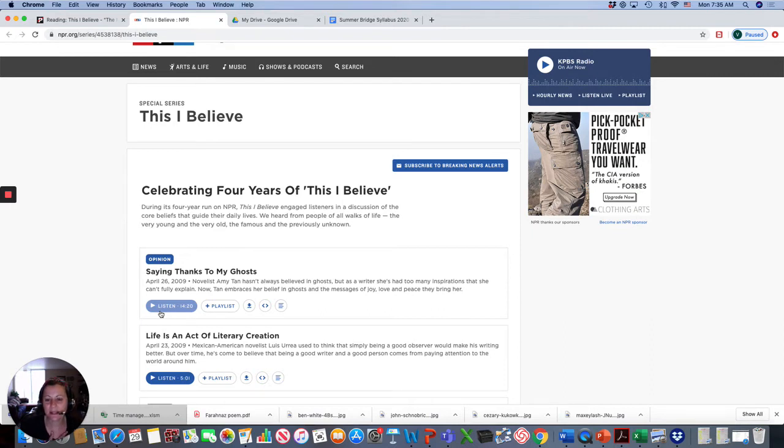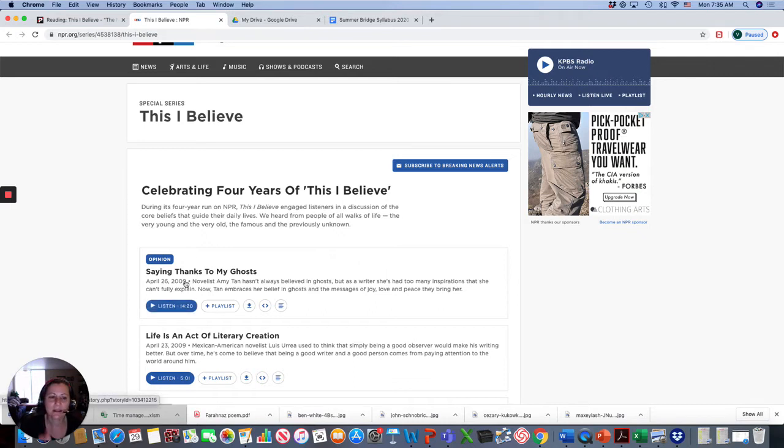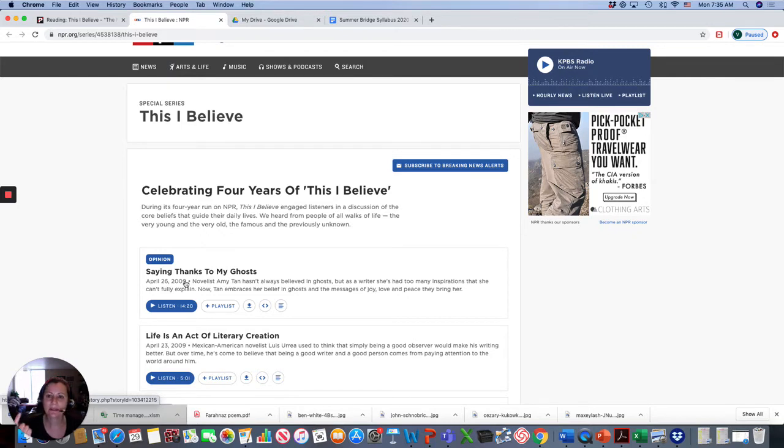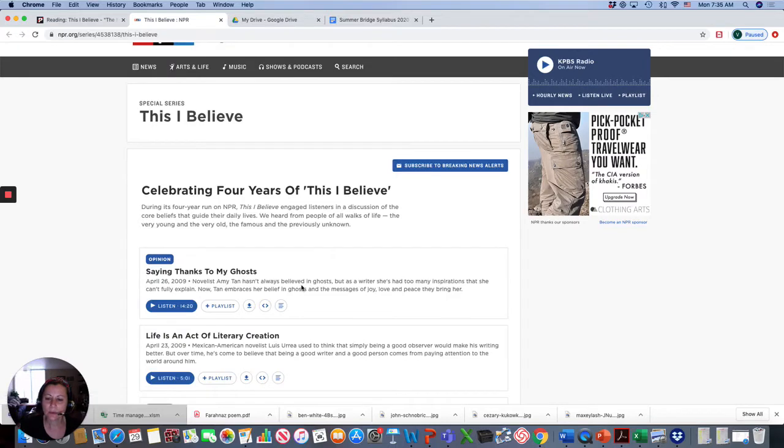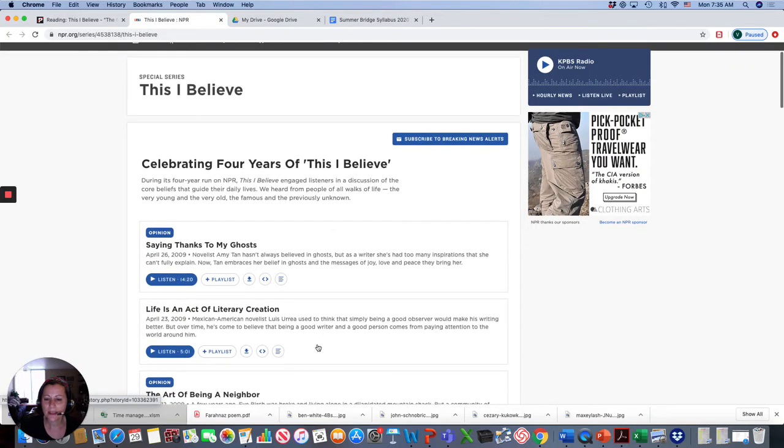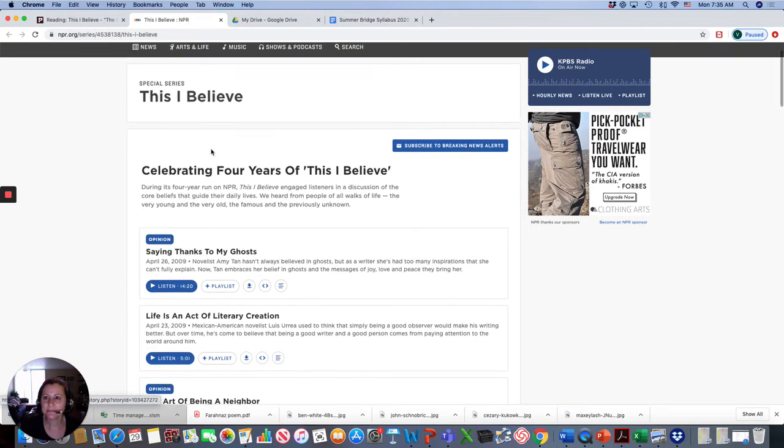This is a special series where people write essays and they actually record themselves. And it's all about something that they believe in. And it doesn't tell the story of their whole life, but the story focuses on this one belief. Like, maybe they believe in family, strength, focus. So what they believe in.